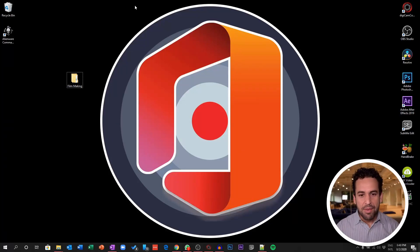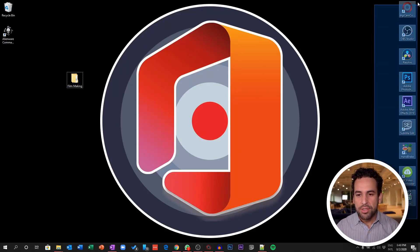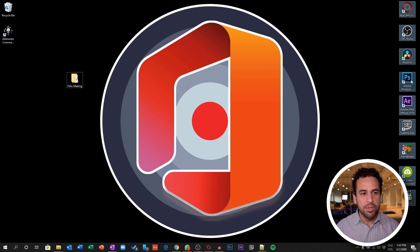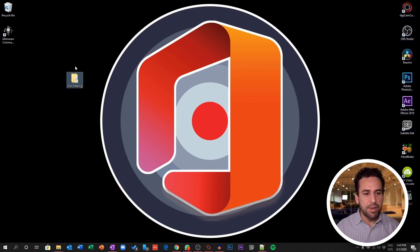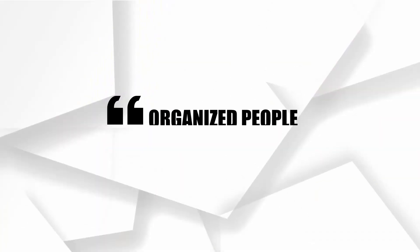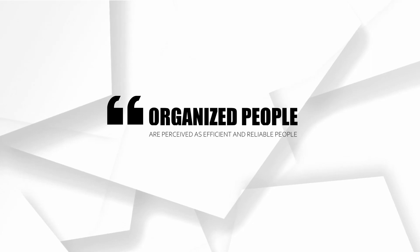Look at my desktop — I have nothing there. I only have shortcuts for the software I use most and the folder I created for this training. Whenever someone comes next to you and looks at your computer, they'll say, 'Look at your desktop — it has nothing there, look how clean it is!' That will create the reputation that you are an organized person. Organized people are perceived as efficient and reliable, and that is what you want to drive to yourself.